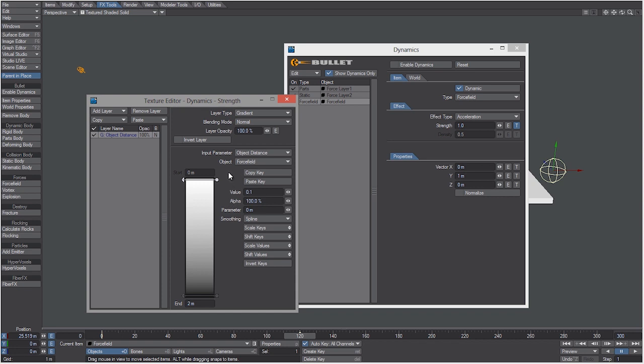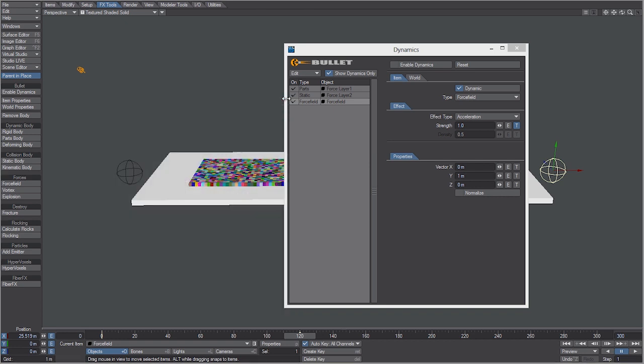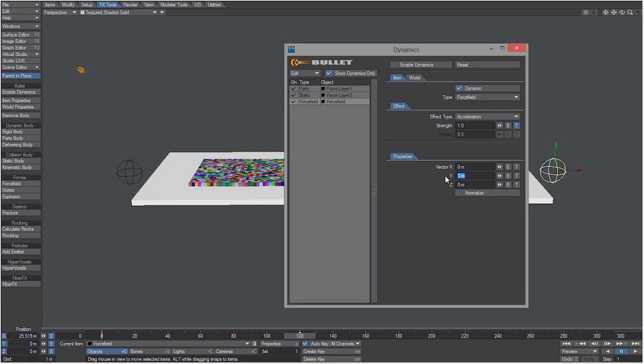Now I know these settings from doing this tutorial previously, but you can go ahead and mess with this and adjust that to get the results that you're looking for. But for this example 0.1 is fine. And now I want to change the vector on the Y to be less drastic than one meter. Let's just make it 400 millimeters.